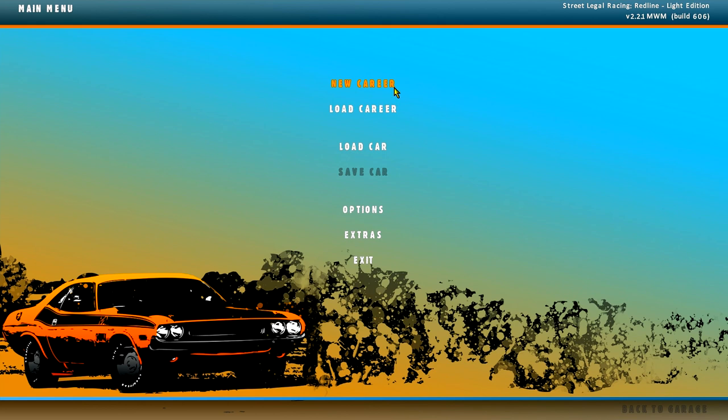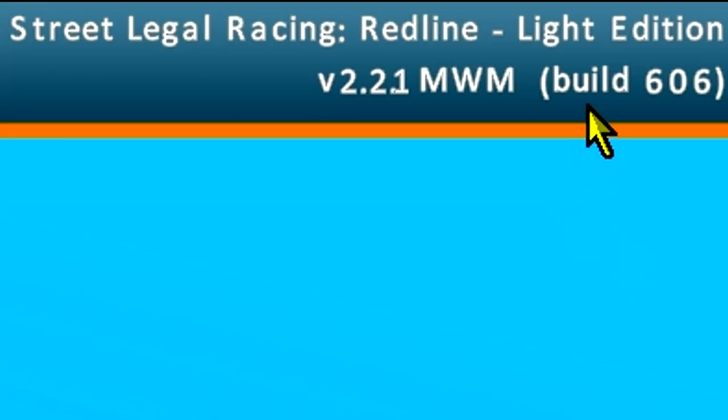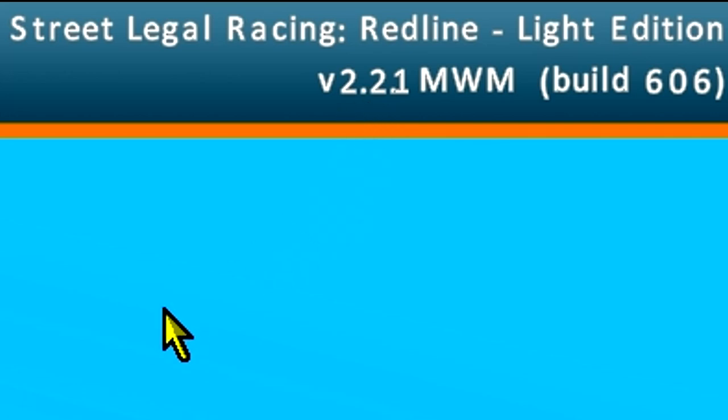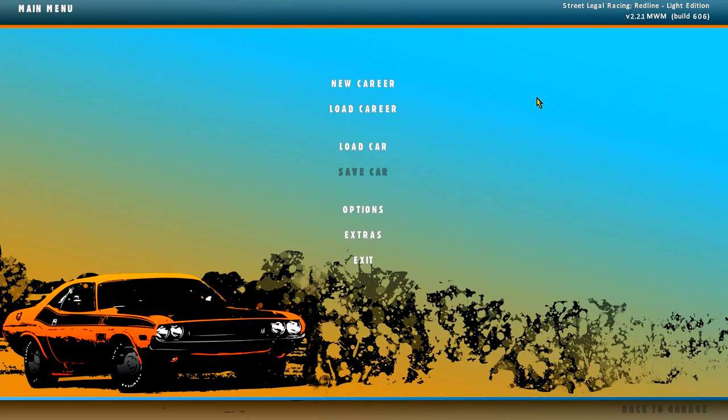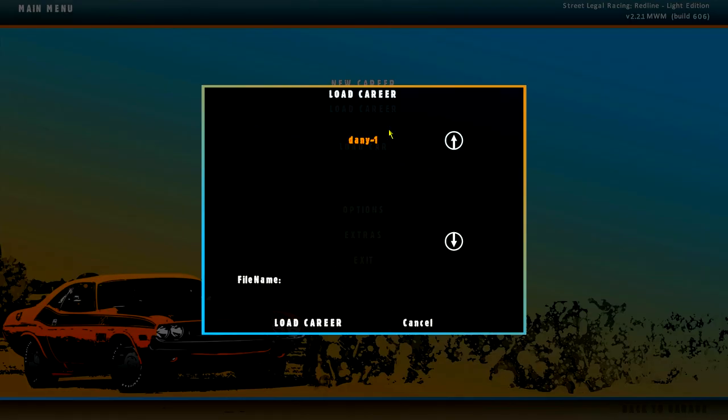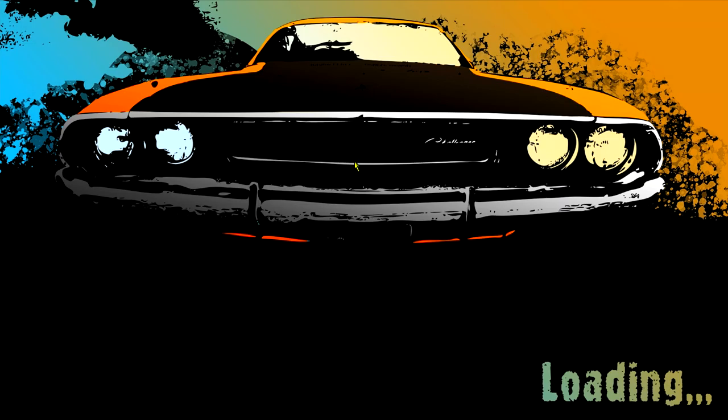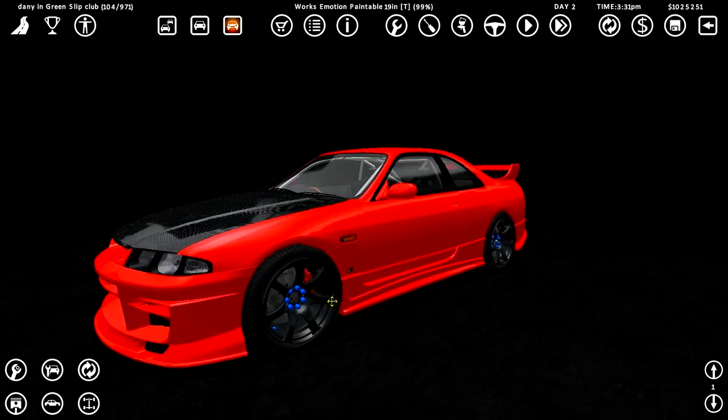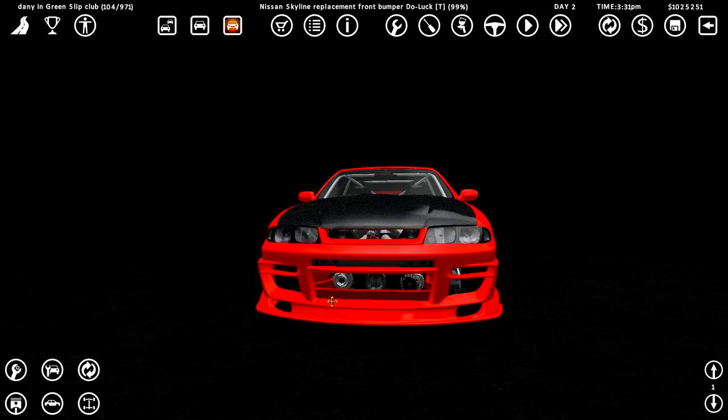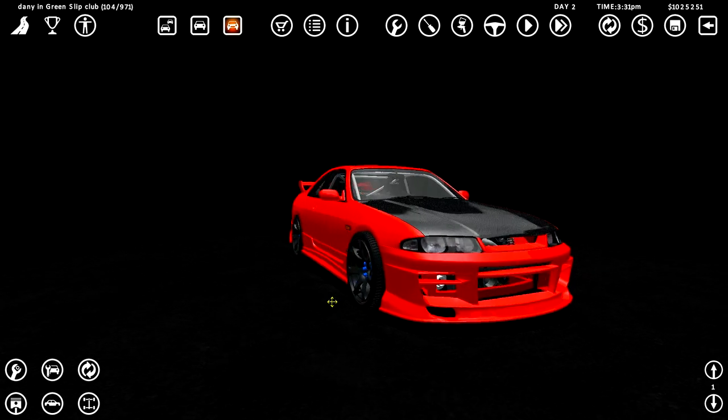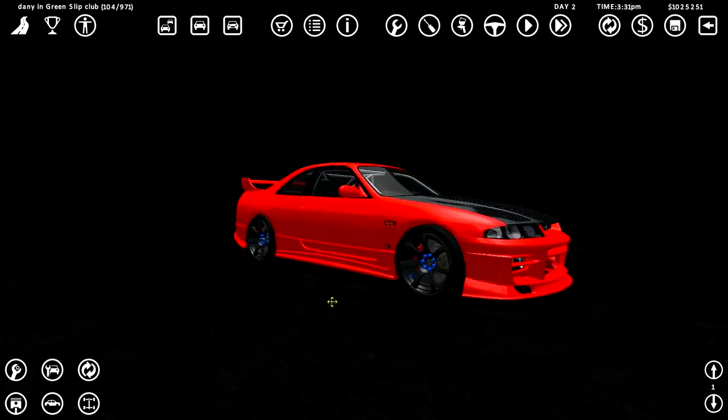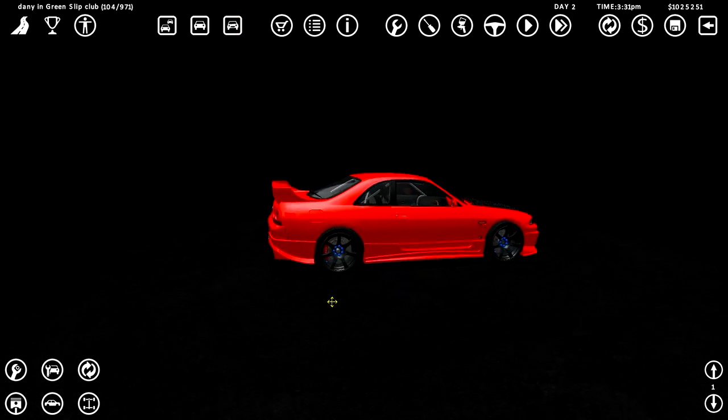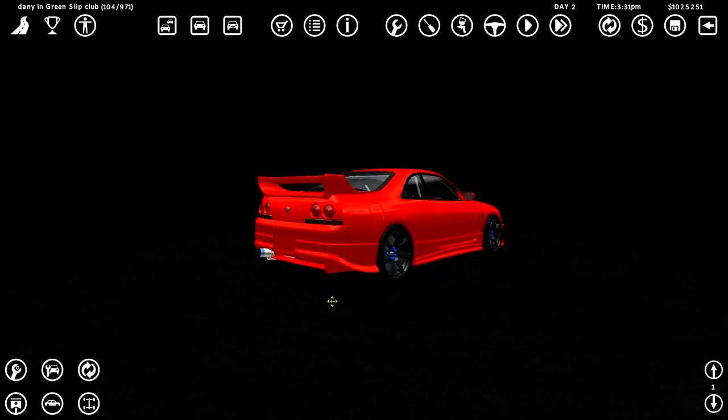Link in the description, sorry for that rant. This is Street Legal Racing Redline based on Light Edition 2.21 MWM Build 606. I don't even know what I'm following means, but this is SLRR by Danny Hellcat, another viewer. He posted this in the Discord and I was like sure boss, I'm gonna check it out. That was a few months ago. So let's check out what's in it. Oh shit, this is clean. Alright, alright, I like this.